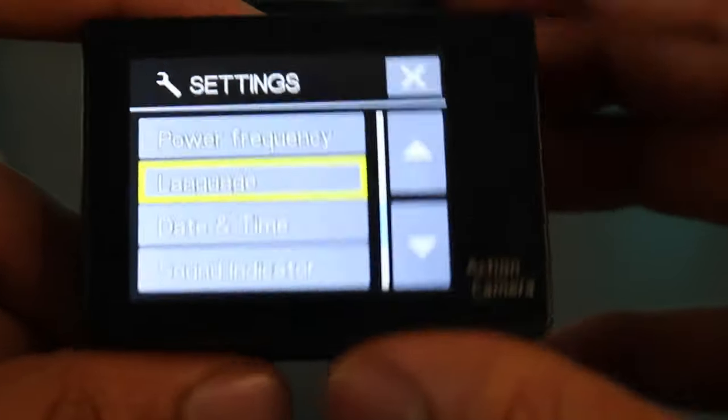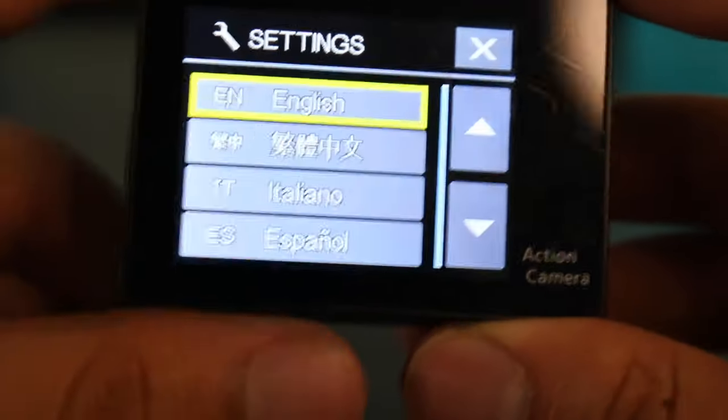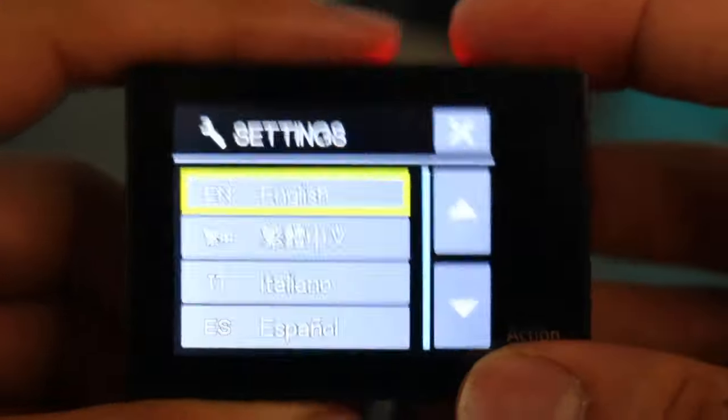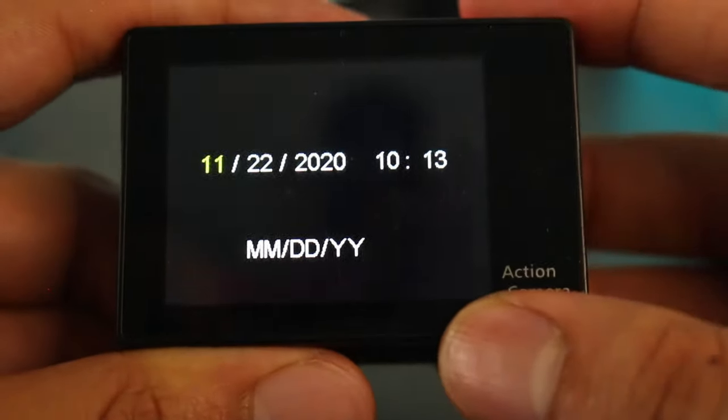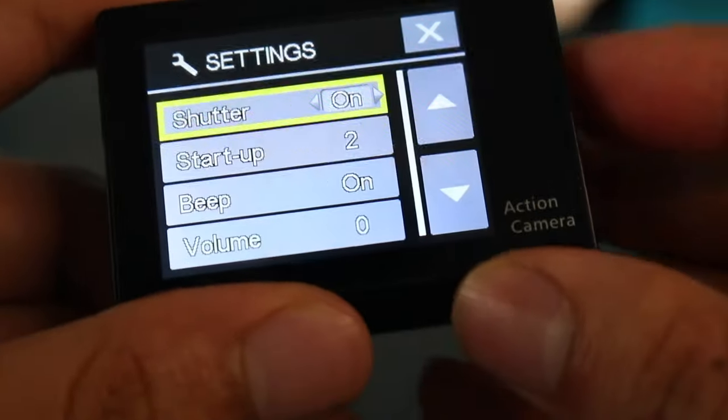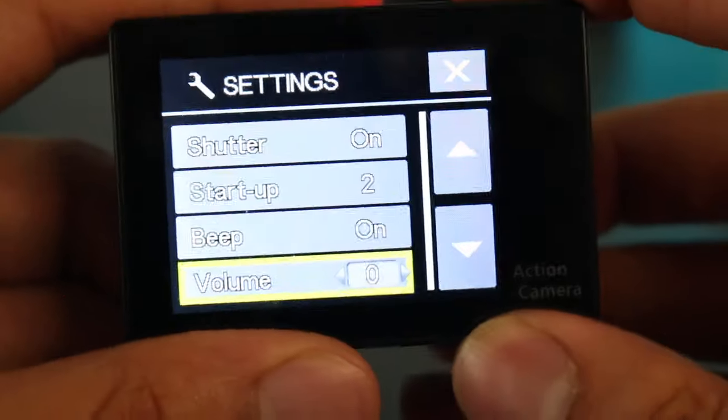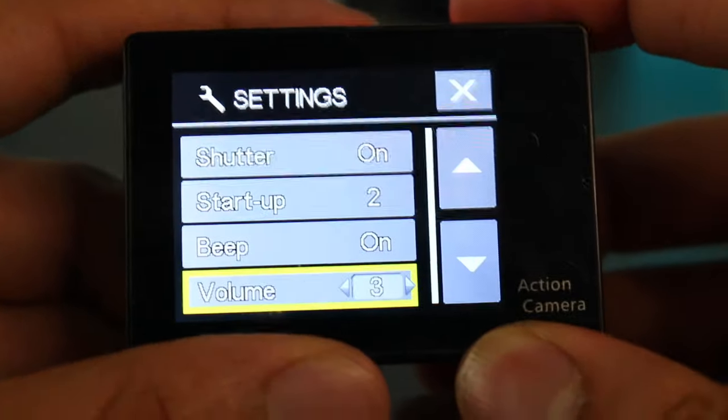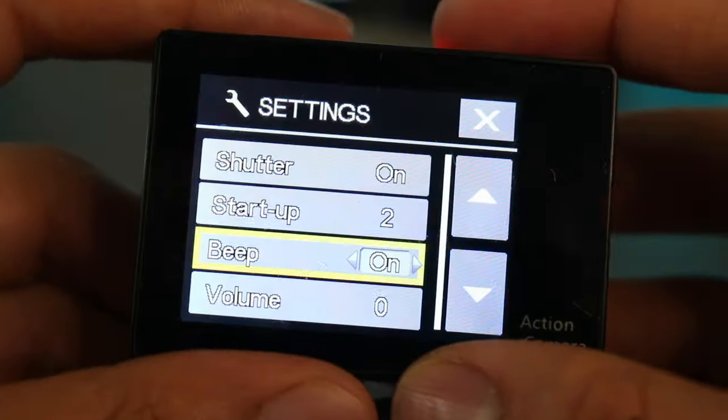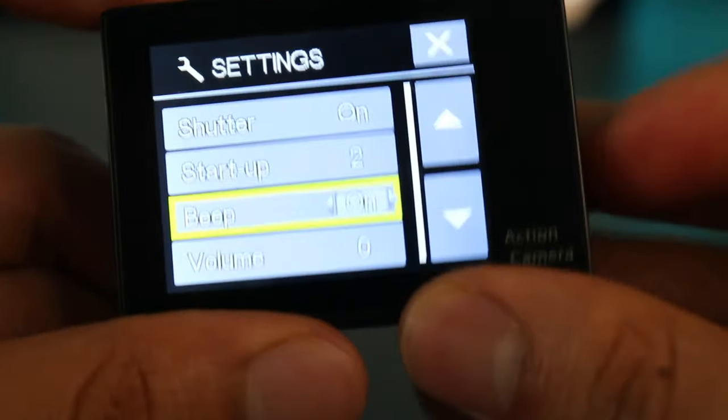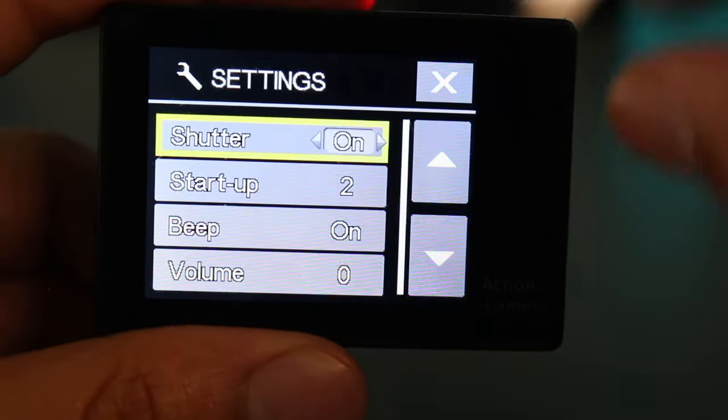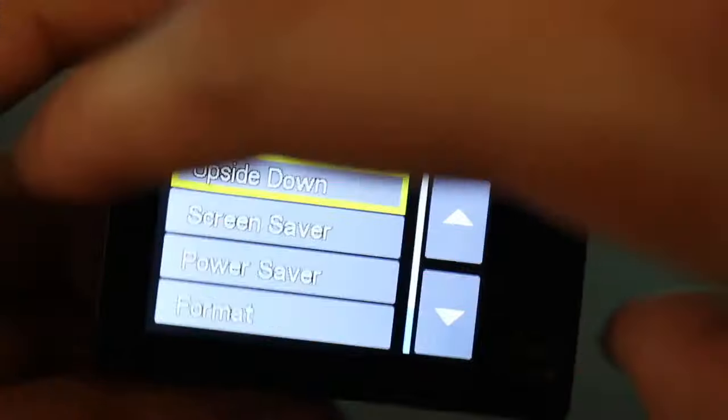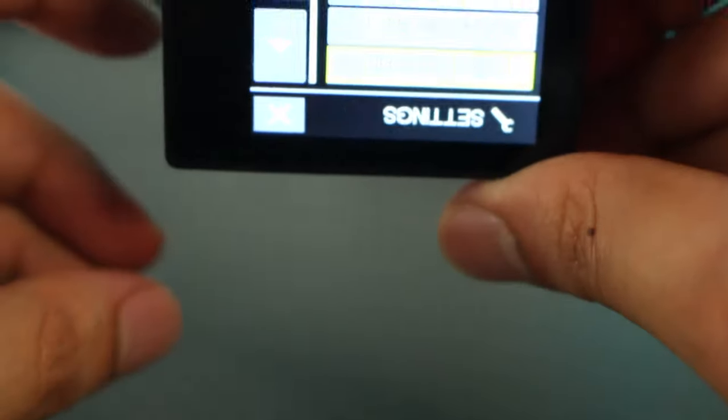So language is where you select the language of what you want the camera to be. Date and time is where you set the date and time. Sound indicator, this is where you could have noise of the beeping. So I tend to have this off because I find the noise quite annoying. And you can put sound so when you press a shutter it does that sound. Upside down literally flips the screen upside down, so maybe you have a mount where it's on the car and it records like this, you can flip the screen upside down.